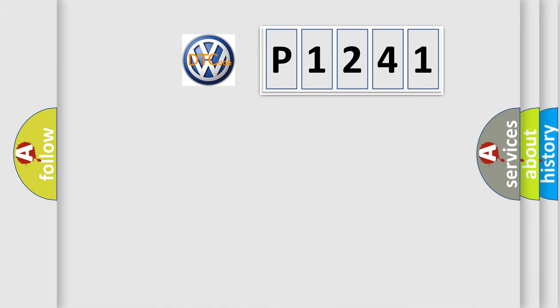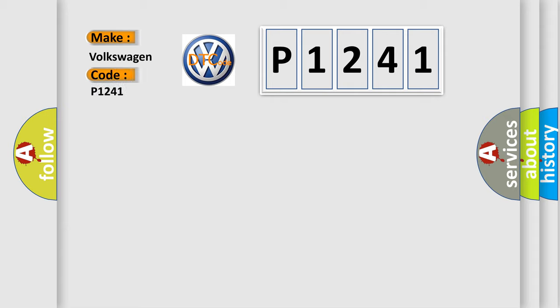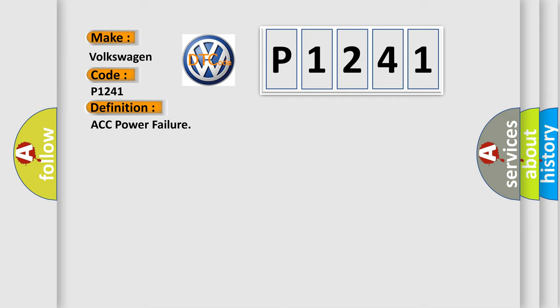So, what does the diagnostic trouble code P1241 interpret specifically for Volkswagen car manufacturers? The basic definition is ACC power failure. And now this is a short description of this DTC code.